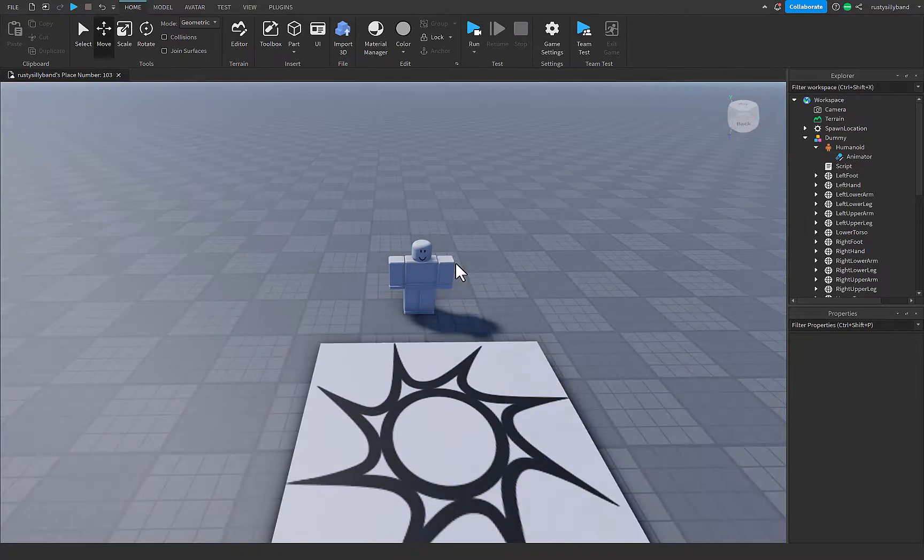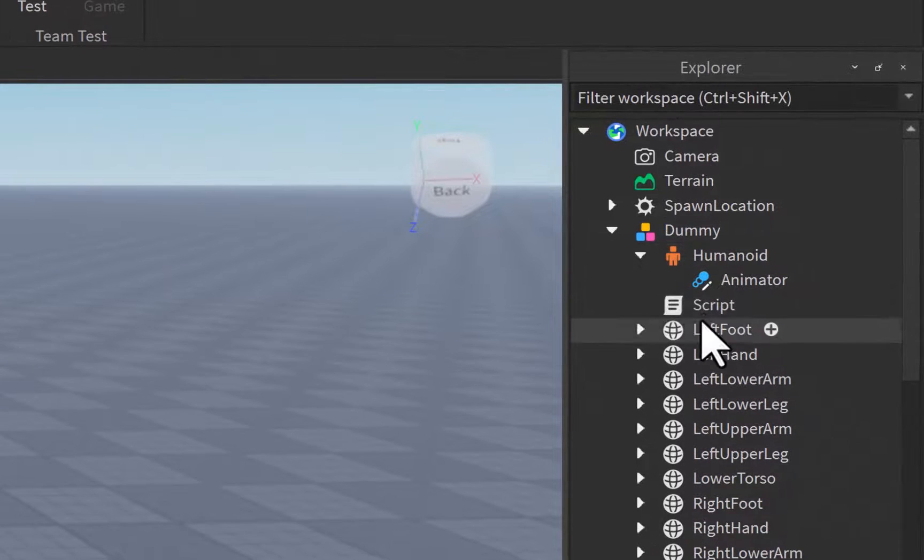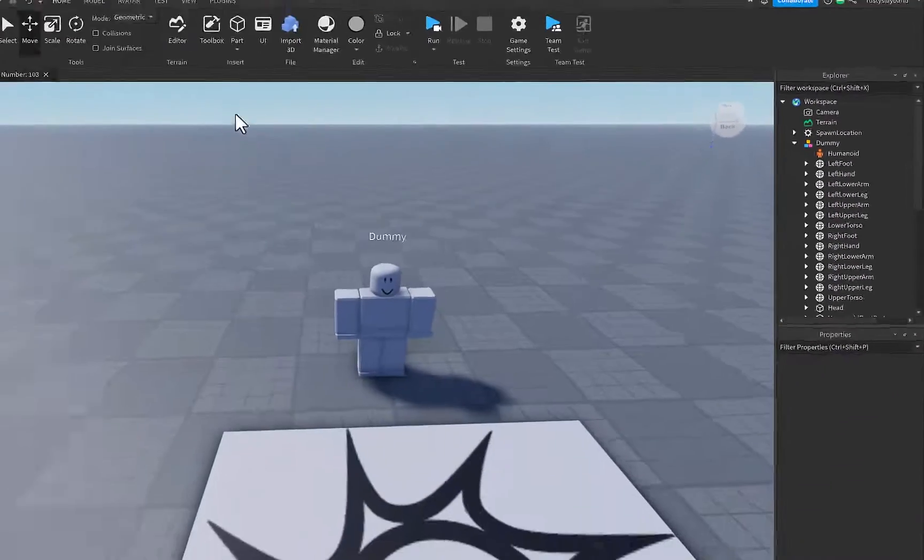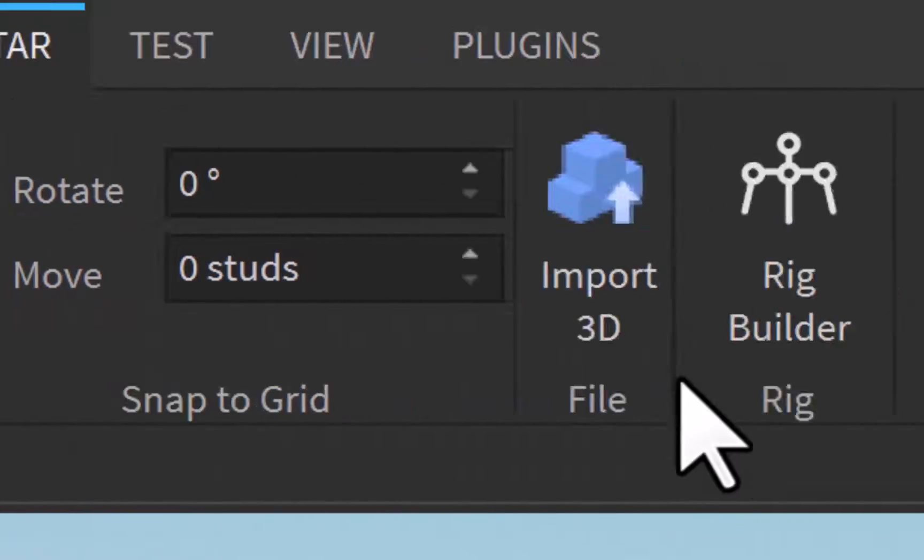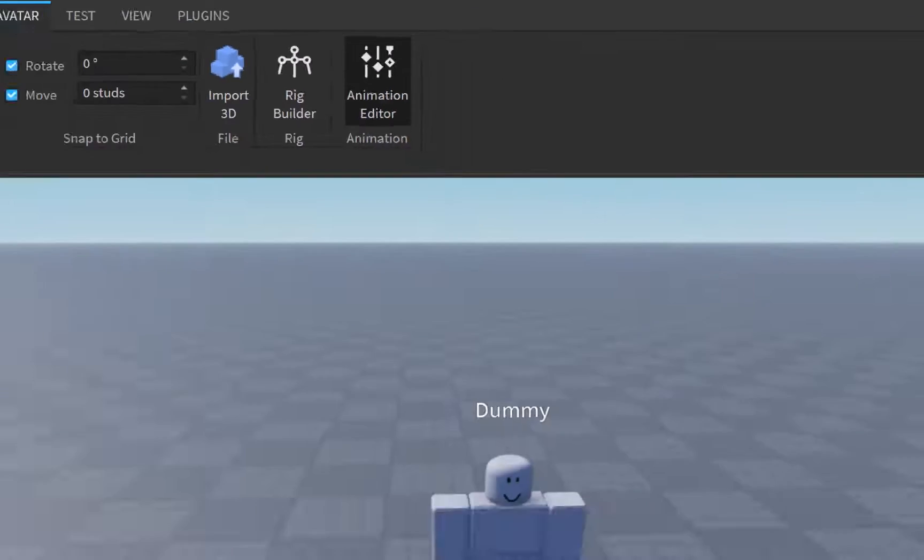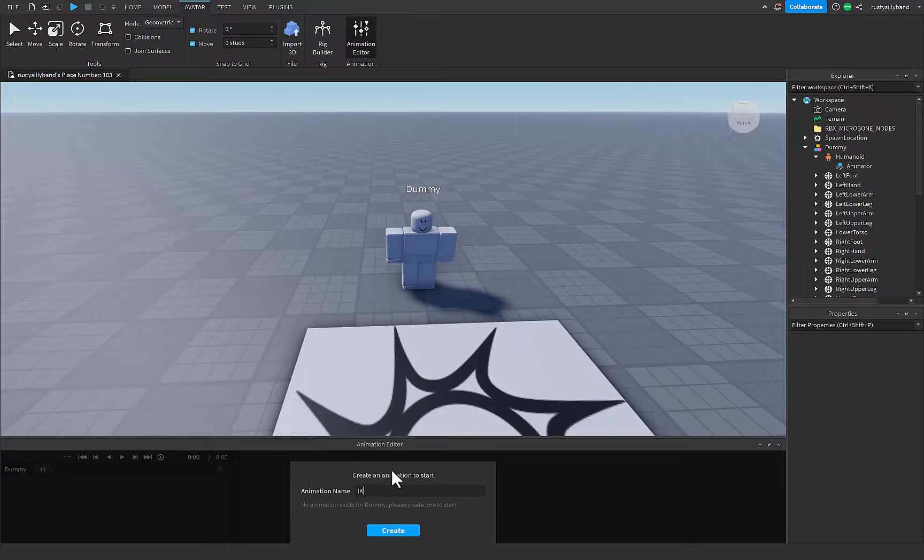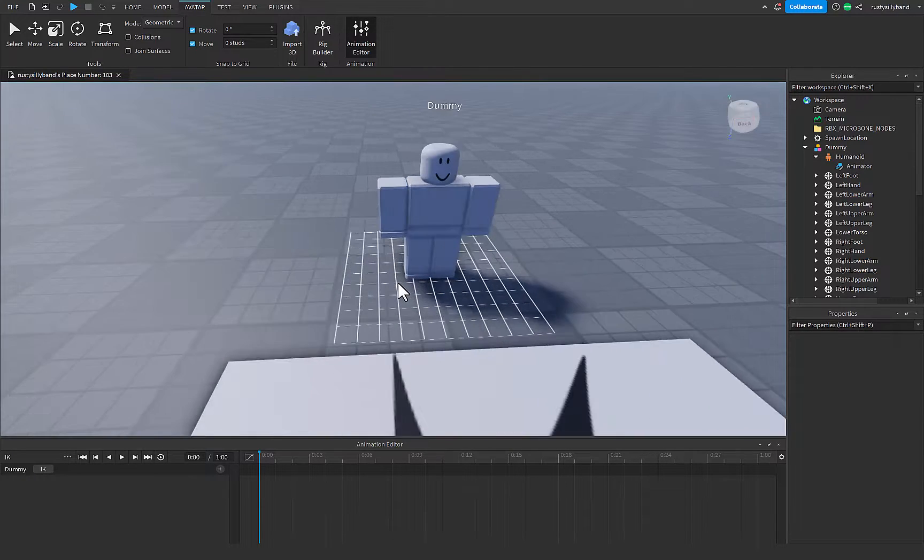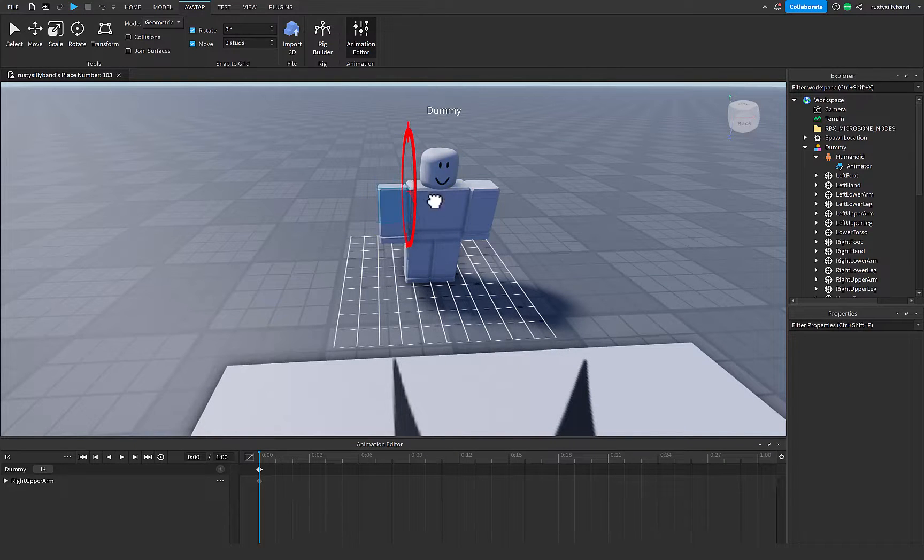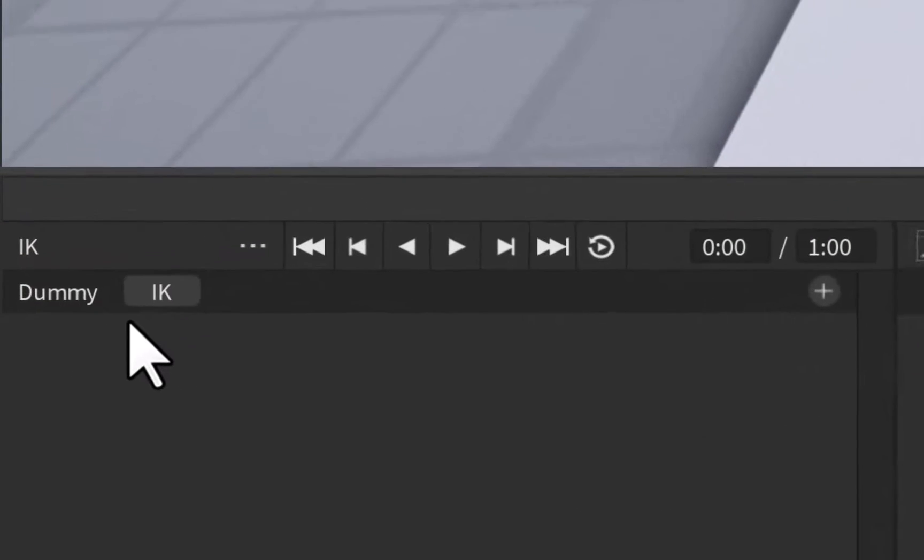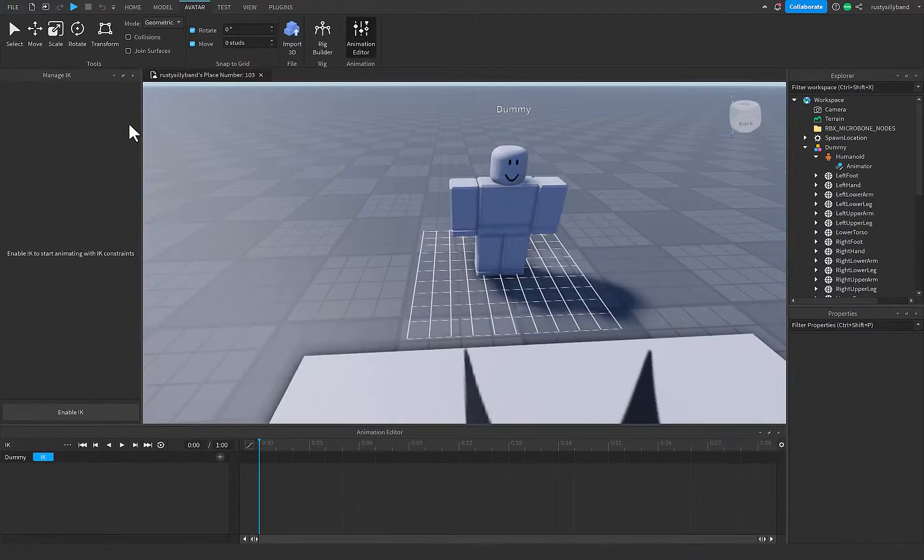Now for the second thing we can do, if we delete the script inside of our dummy here and get rid of the animator in our humanoid, we can go into the avatar tab again and click on the animation editor. Now we can click on our dummy here, and I'm just going to name it inverse kinematic, just IK for short, and I'm going to click on create. Now we have our dummy here, but if we were just to go ahead and animate this, it'd be like the normal animation editor. So we don't want to do that. What we do want to do is right where it says IK down here, just click on that, and a little window up here should open.